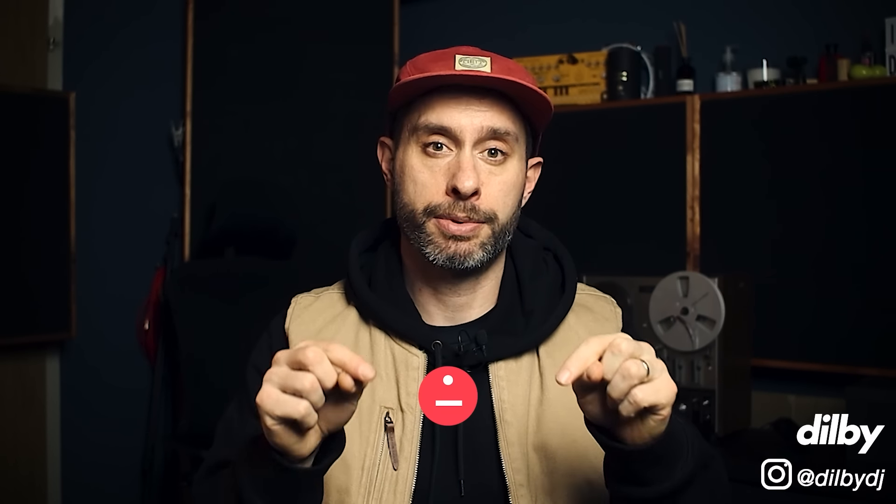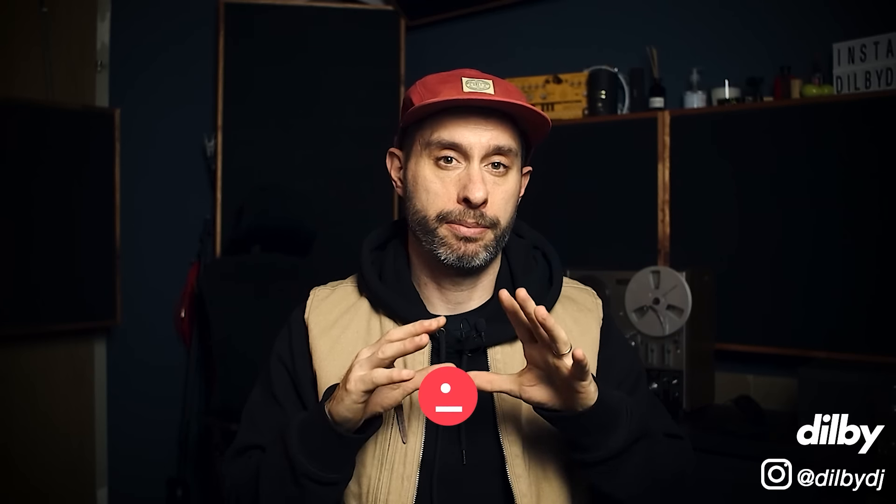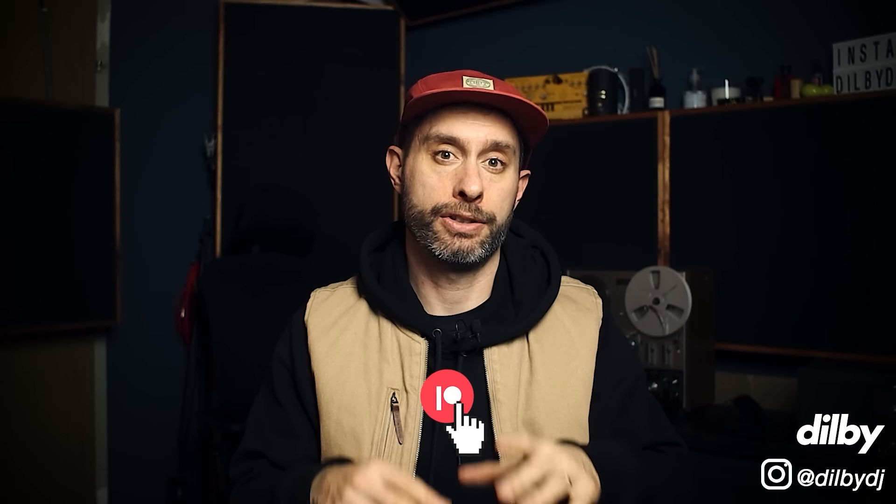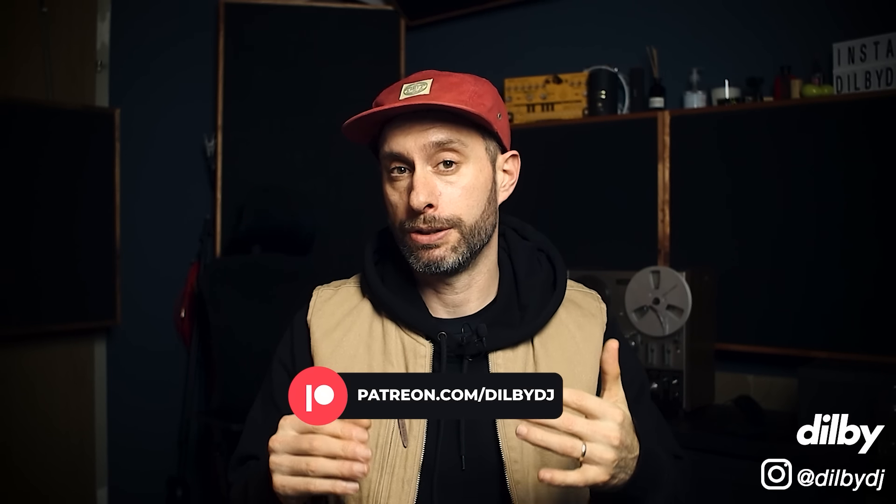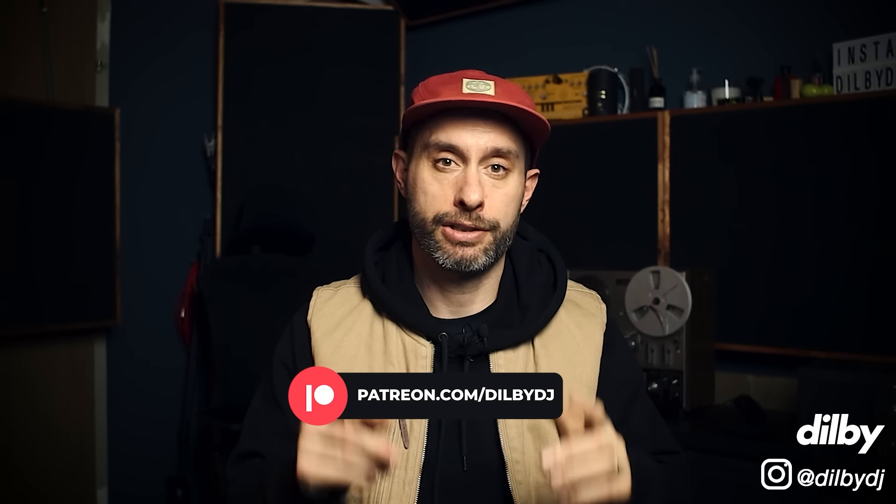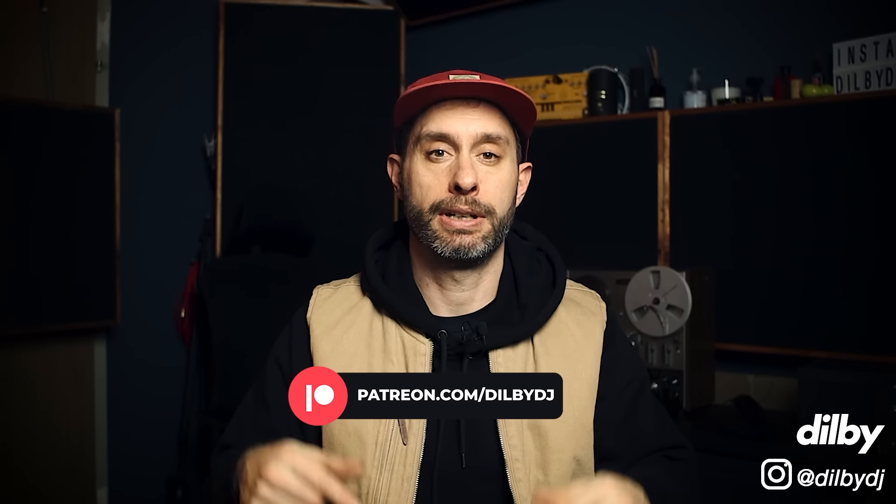As always, if you want to support the channel, there's a link in the description to Patreon. It's one of the best ways that you can support the channel and make sure I keep bringing you these videos every week. Let's jump into Ableton and do some mixing.